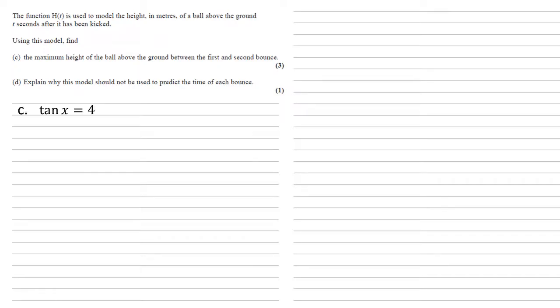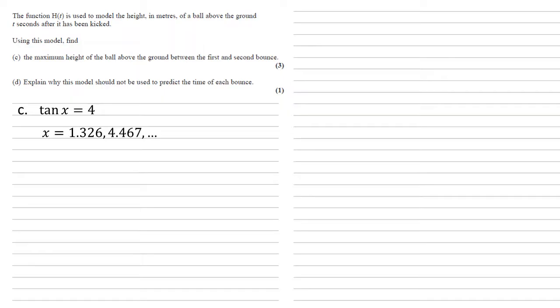We know from our earlier question that tan x equals 4. So if we can solve this, we're going to find our answer. Inverse tan of 4, putting this into the calculator, the answer we would get initially is 1.326. But this is the maximum height of the ball before the first bounce.